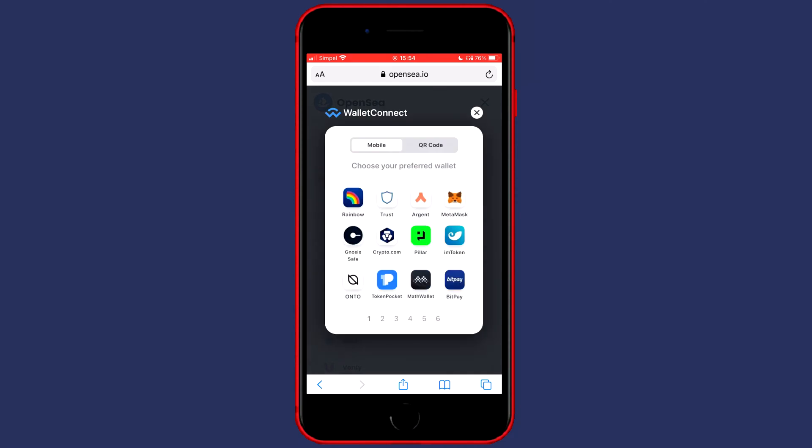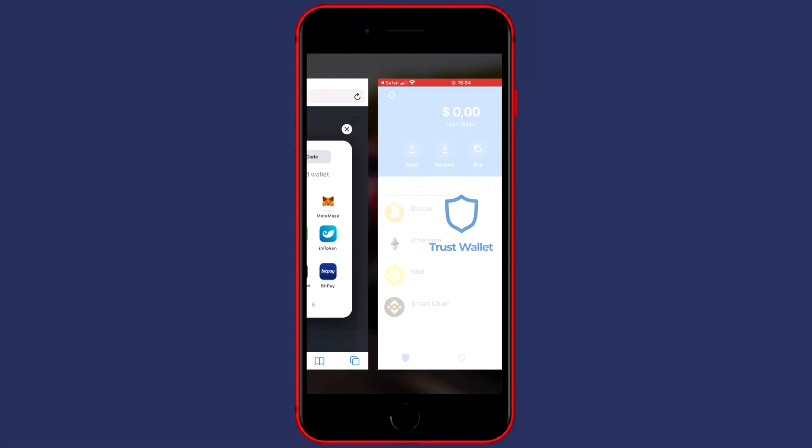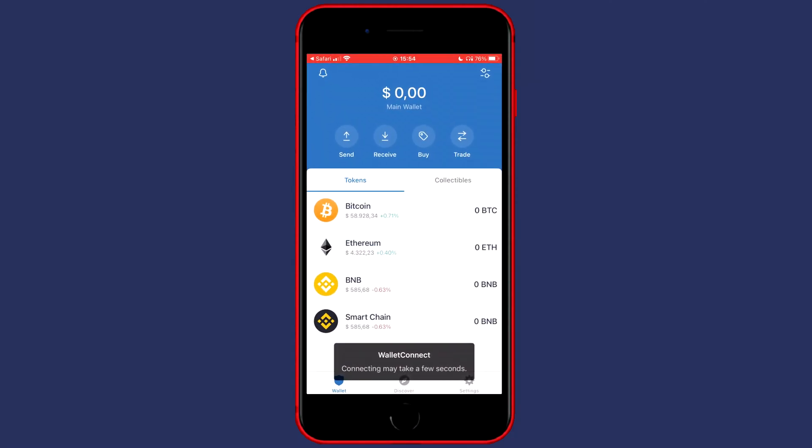You can then choose which wallet you would like to connect. So you need to select Trust Wallet and you will then be sent over to your Trust Wallet application on your phone.